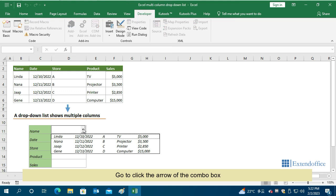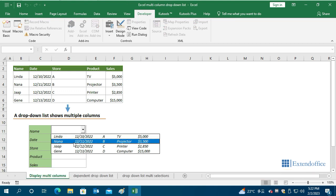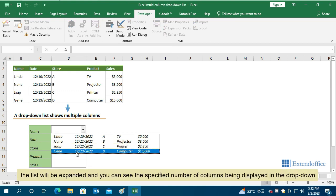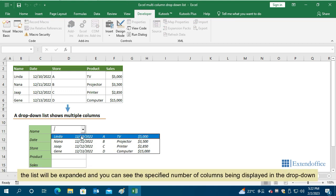Go to click the arrow of the Combo box. The list will be expanded and you can see the specified number of columns being displayed in the drop-down.